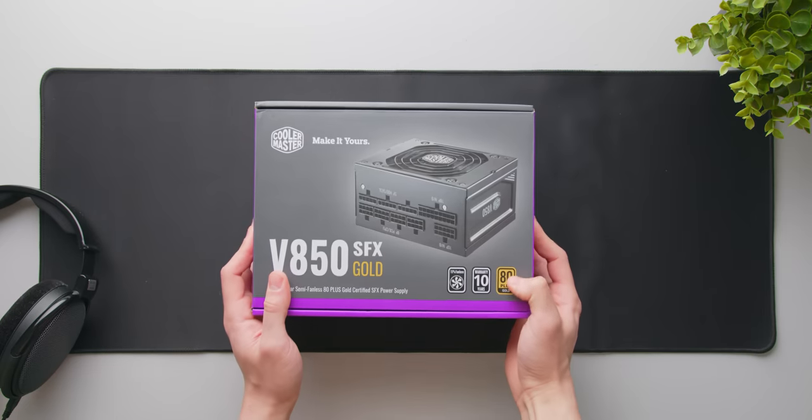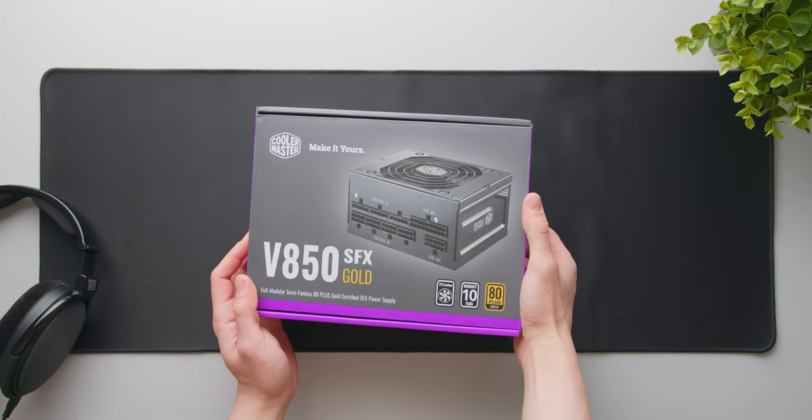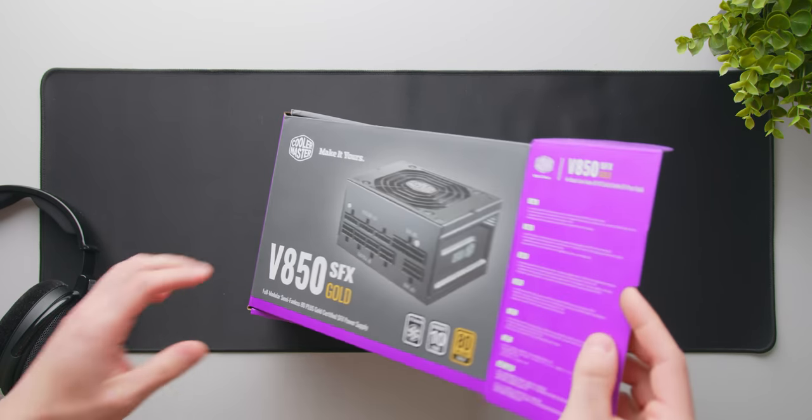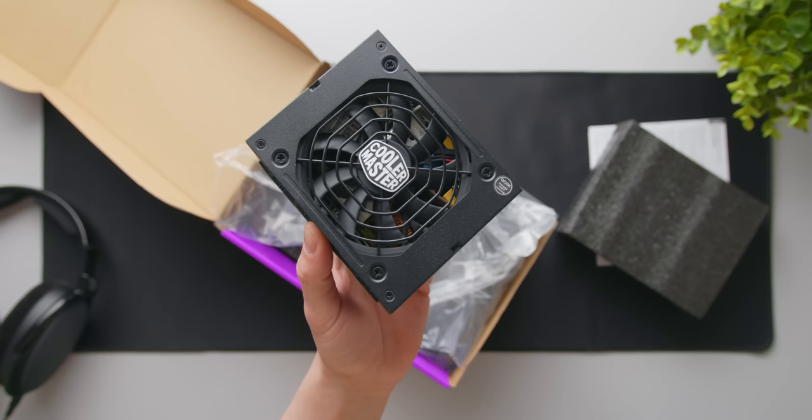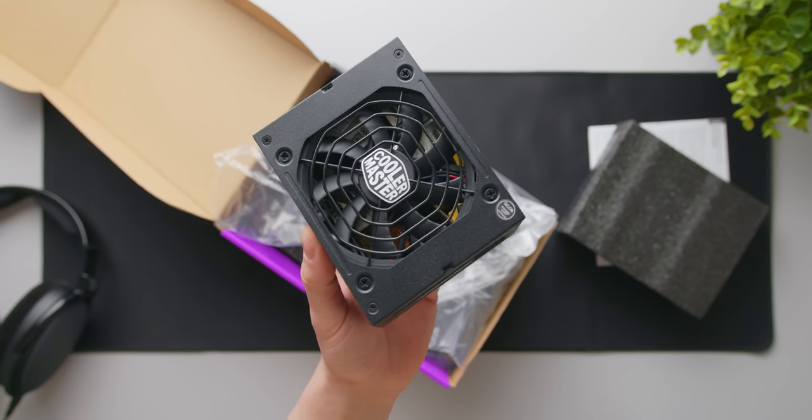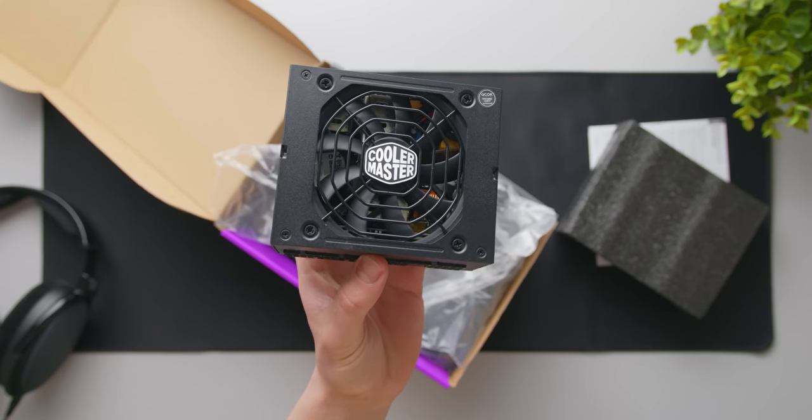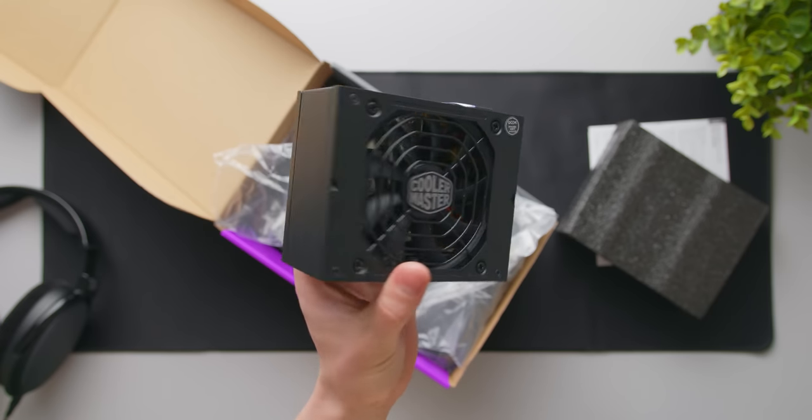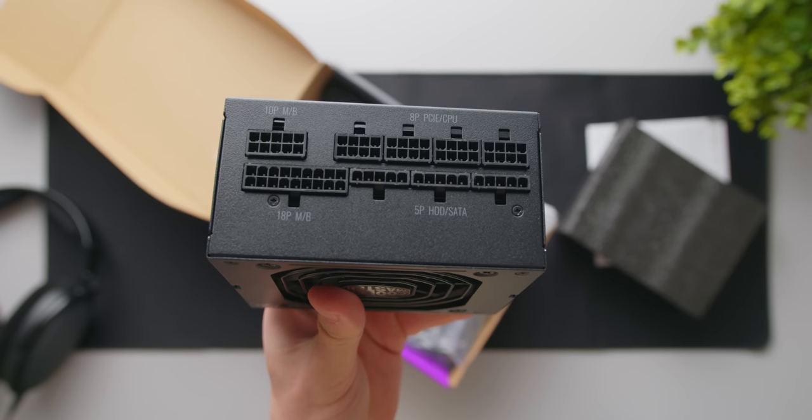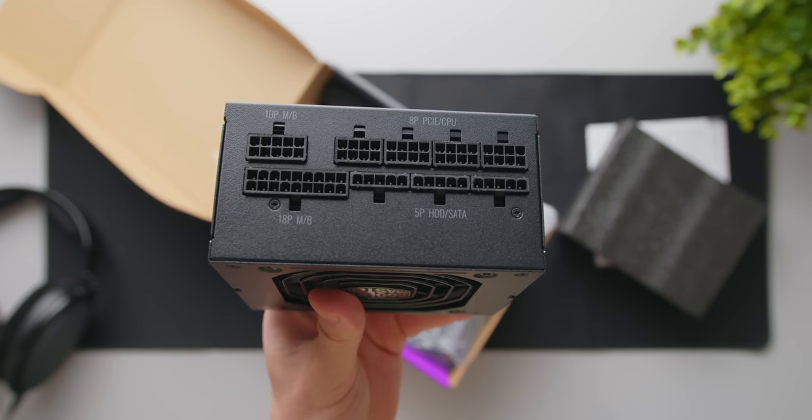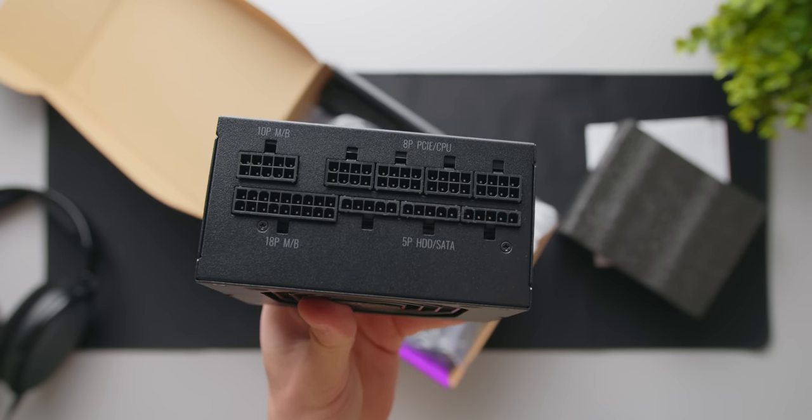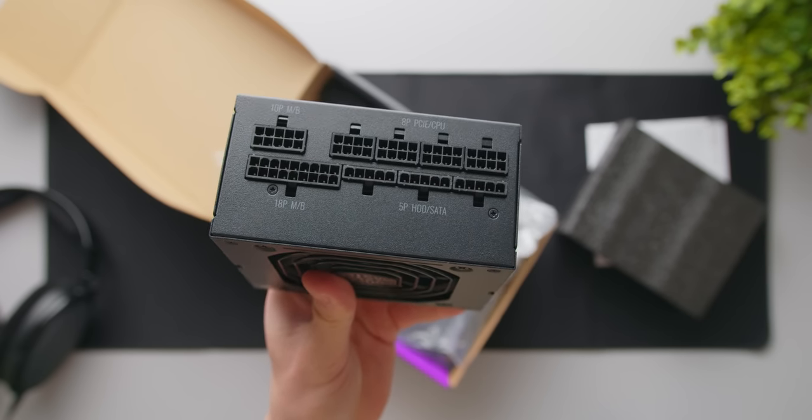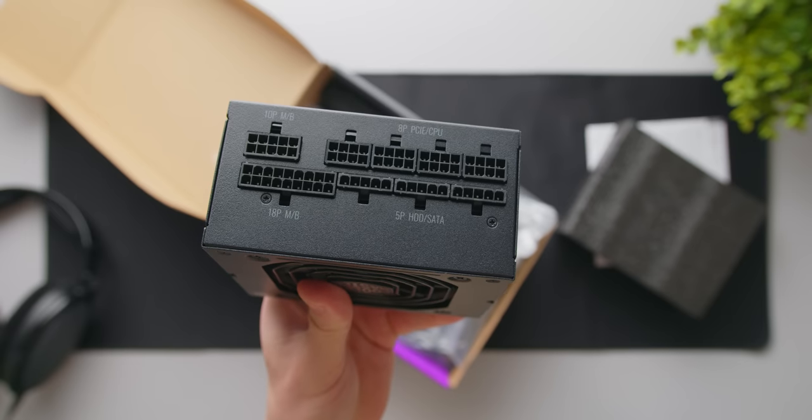Also, I'll quickly mention that Cooler Master are releasing an 850-watt 80 Plus Gold SFX power supply. Not really sure on the pricing for this one, but for those who need that much power overhead in an SFX form factor, keep an eye out for this one in the near future.